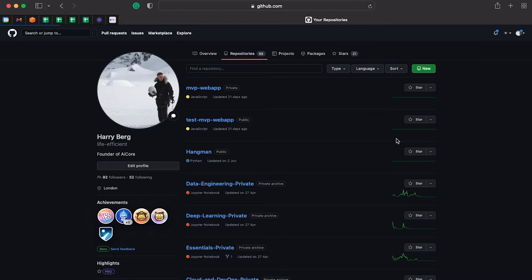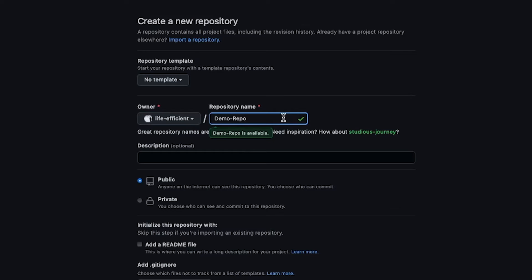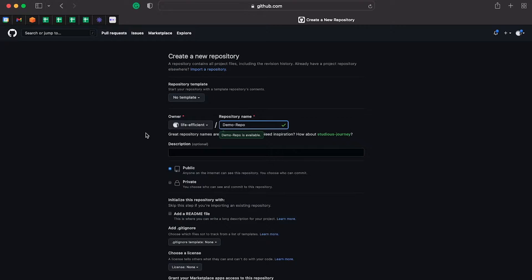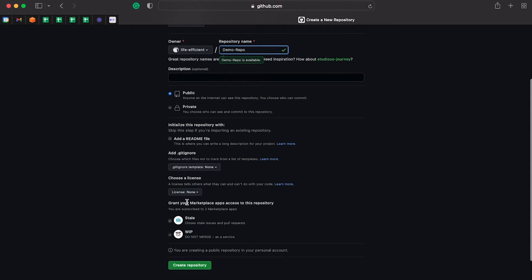I can actually create a repo directly from within GitHub by clicking the new button. I'm going to create a new repo called demo-repo. To follow best practices for naming GitHub repos, you should capitalize every word and replace spaces with dashes, not underscores. I can add a description, change the visibility of this repo, and do a bunch of other things as well.